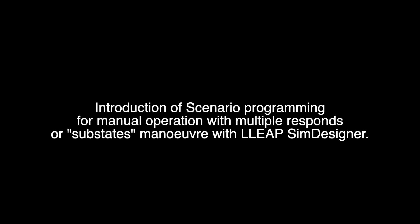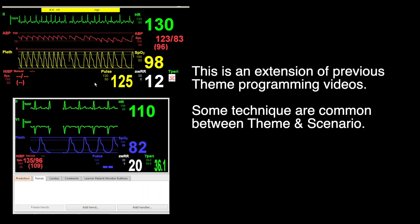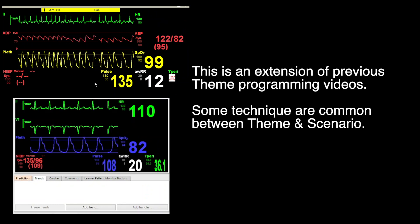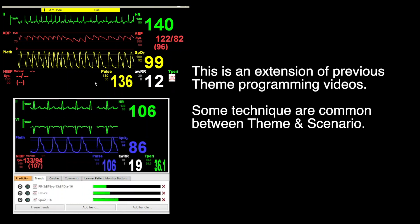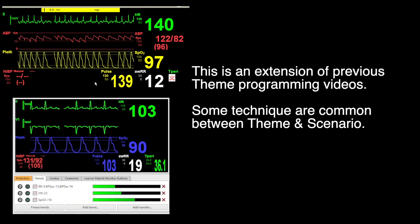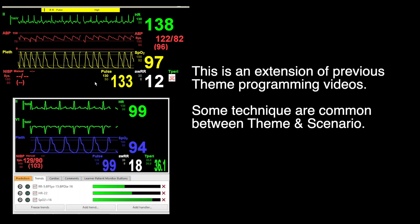This video will be an introduction of scenario programming for manual operations with multiple response or substate maneuvers with LIPS Sim Designer. This is an extension of previous TEAM programming videos. Some techniques are common between TEAM and scenarios. If you would like to know more about tricks of LIPS programming, do click the top right video link.